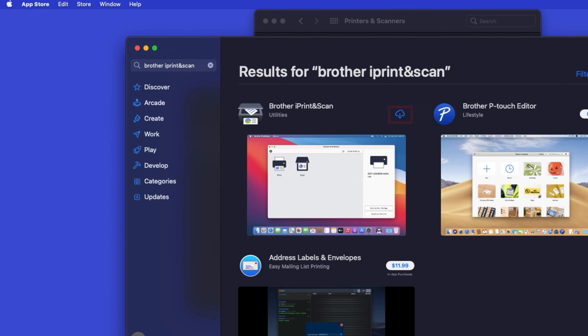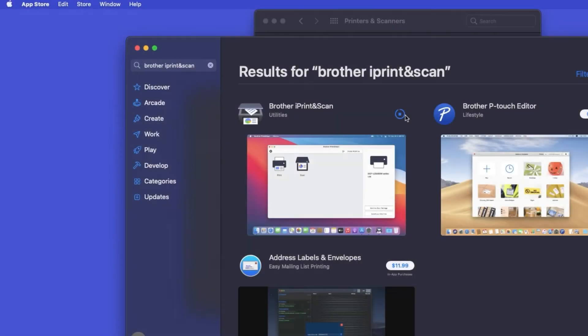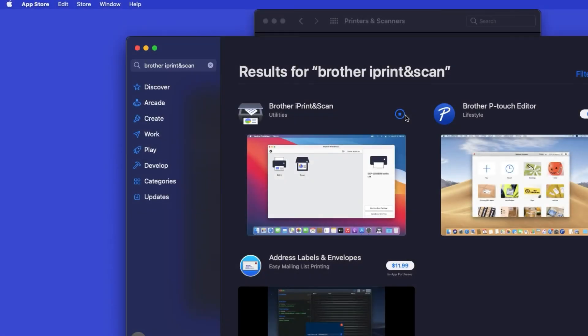On the listing for iPrint and Scan, click Get or the cloud icon. After the download is complete, click Open.